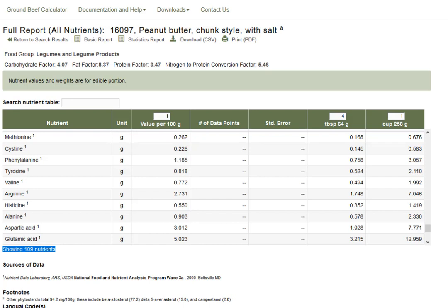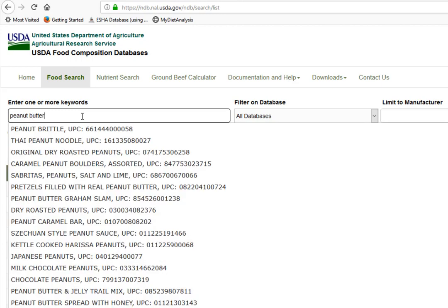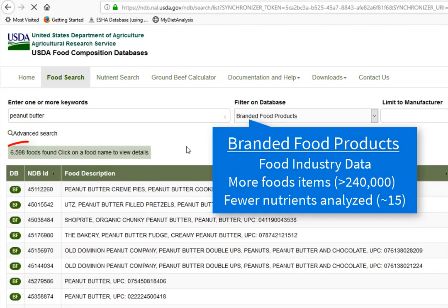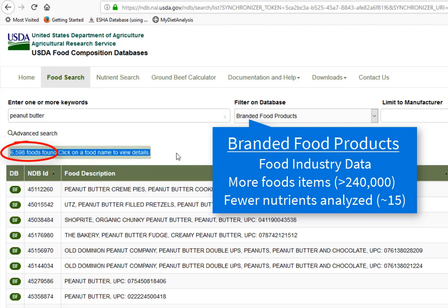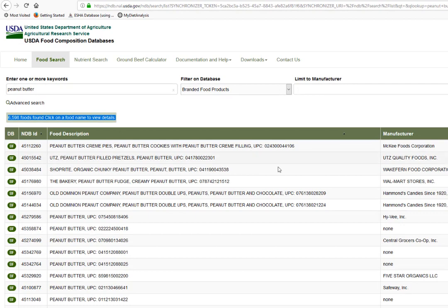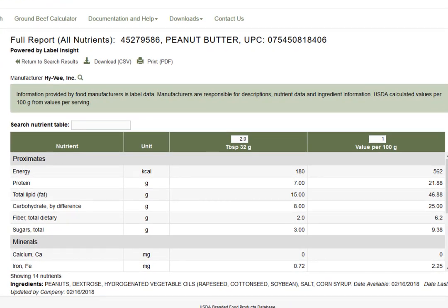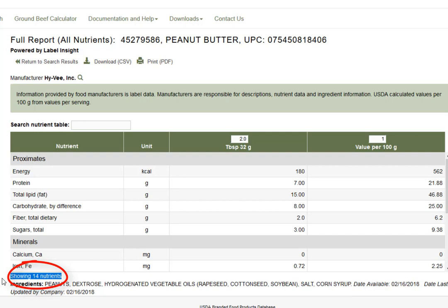Going back and selecting Branded Food Products for peanut butter, almost all 6,700+ foods return. Most foods on the USDA website come from branded food products submitted by the food industry. There are far more foods, but a much more limited number of nutrients. Selecting Hy-Vee, a local grocery store, the full report for their peanut butter has only 14 nutrients — because the food industry only inputs nutrients required on a food label.